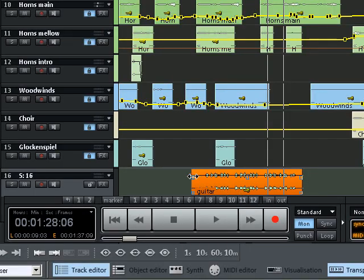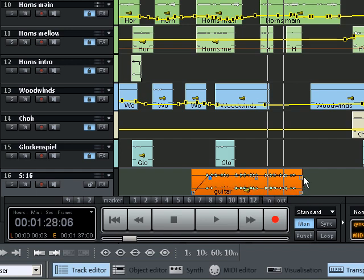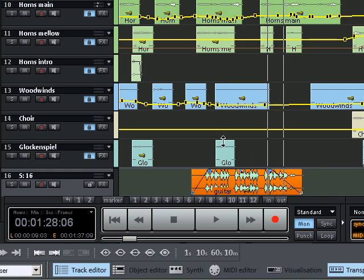With the object handles, the guitar track is softly faded in and out. The volume can be quickly corrected using the middle handles.